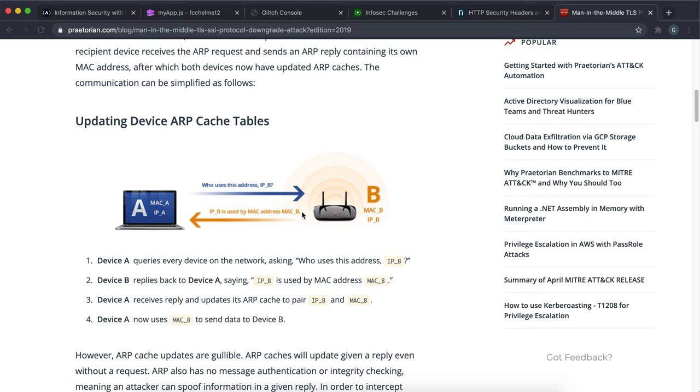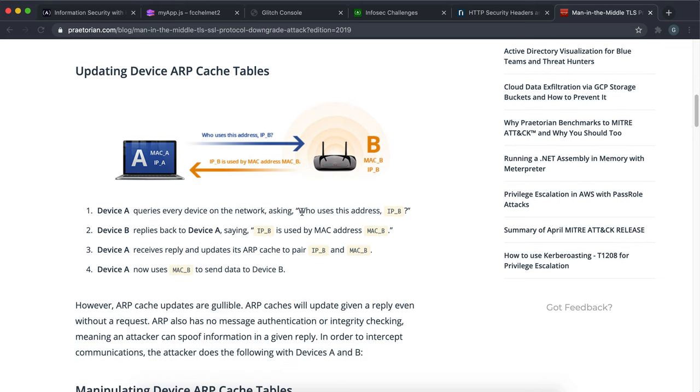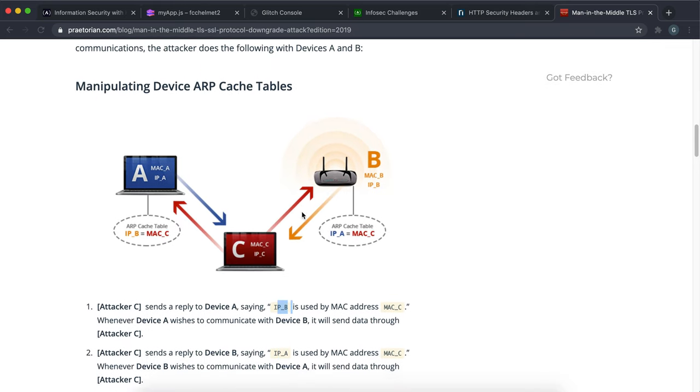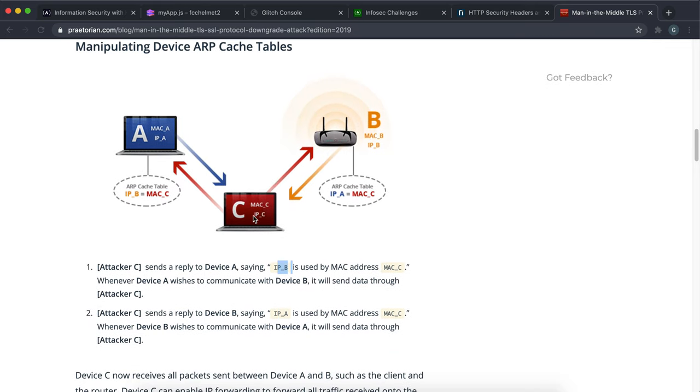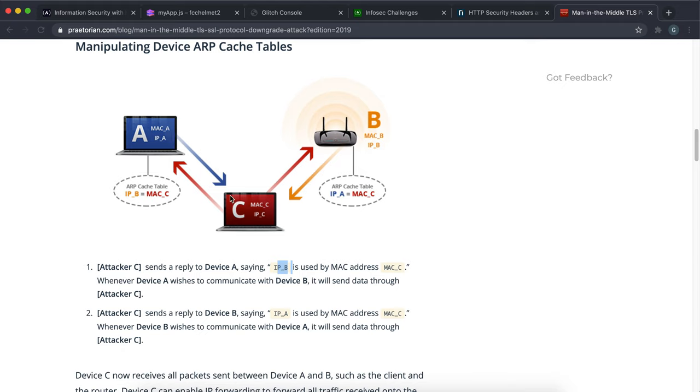The problem that happens is when an attacker has a device here called C. When A asks where is B, before B has a chance to respond, C will be like 'oh I'm B by the way.' Then A will start sending to C and then C will then send them to B pretending to be A. So A and B think they're communicating with each other but they're actually communicating with C, and C is just passing the message along each time.